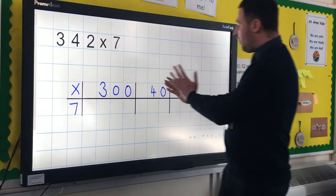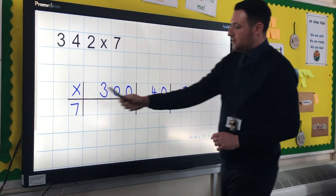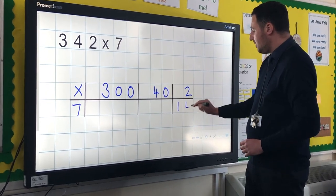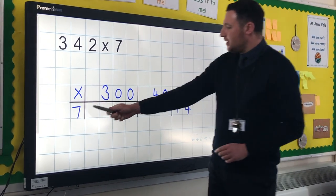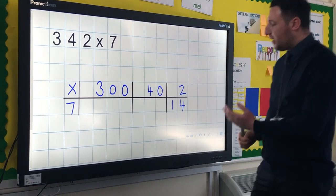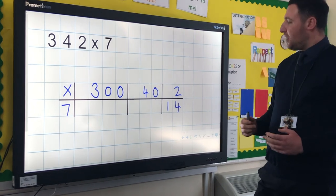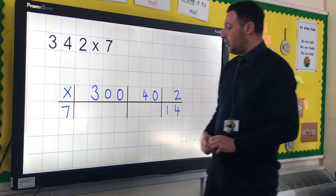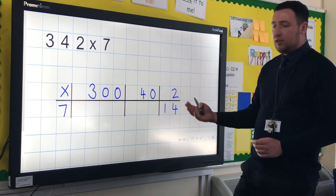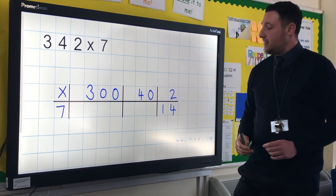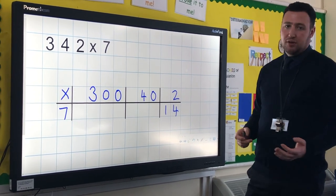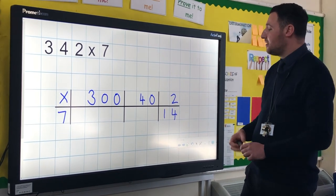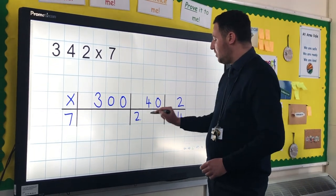Children can start with any one of those calculations — I tend to start with the simplest. So 7 lots of 2 is 14. Now for 7 lots of 40, the children will have been exposed to strategies for solving these. They know that 7 lots of 4 is 28, and if they know that, they know that 7 lots of 40 is 10 times bigger, giving 280.